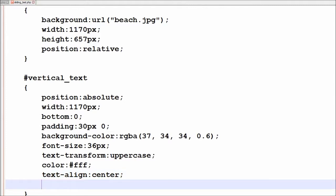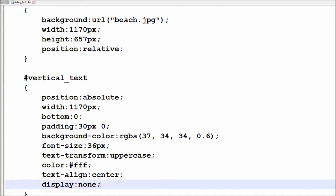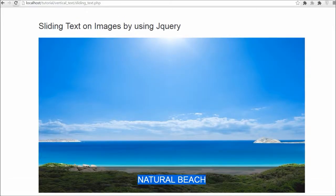And lastly I do not want to show text directly, I want the text to slide and then be visible. So I have set display property to none. By this property, text will be invisible on the image.